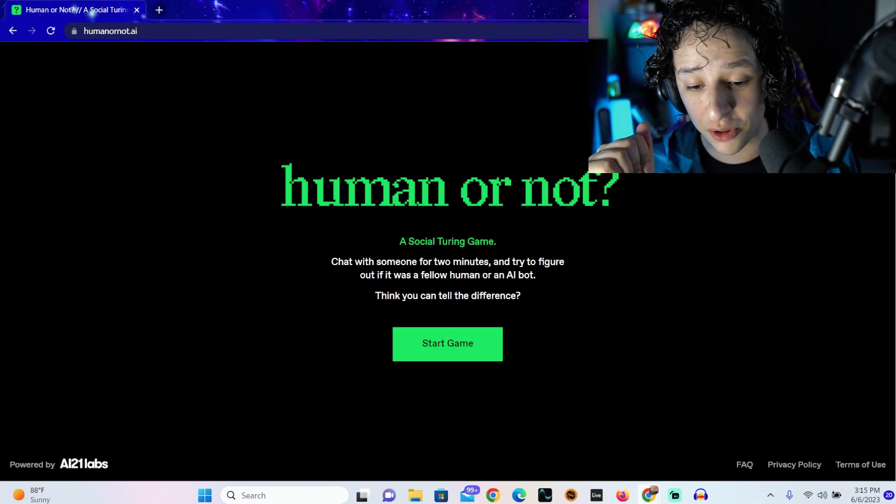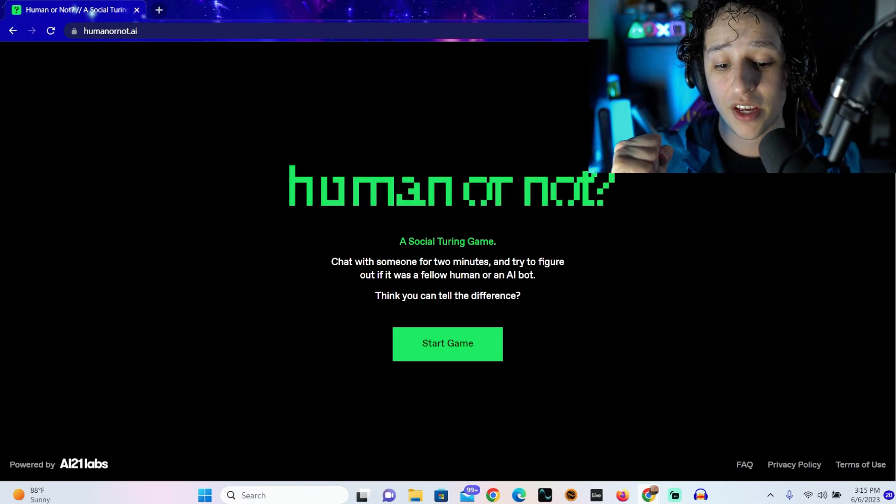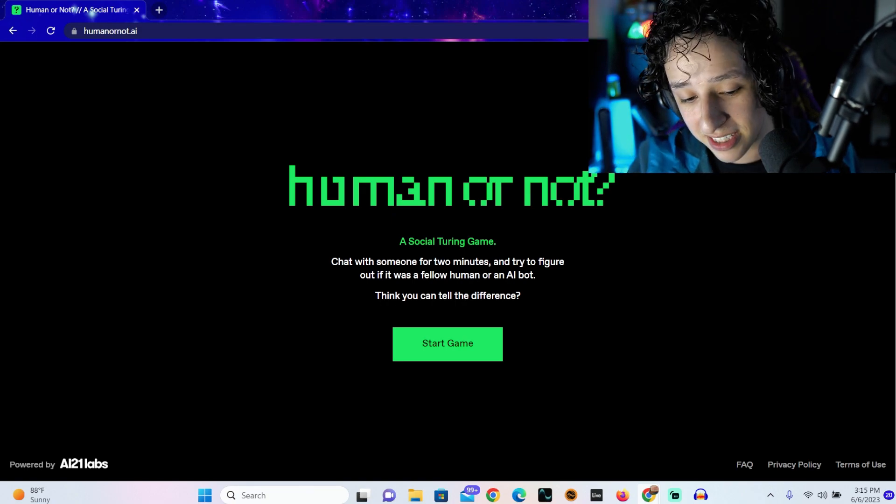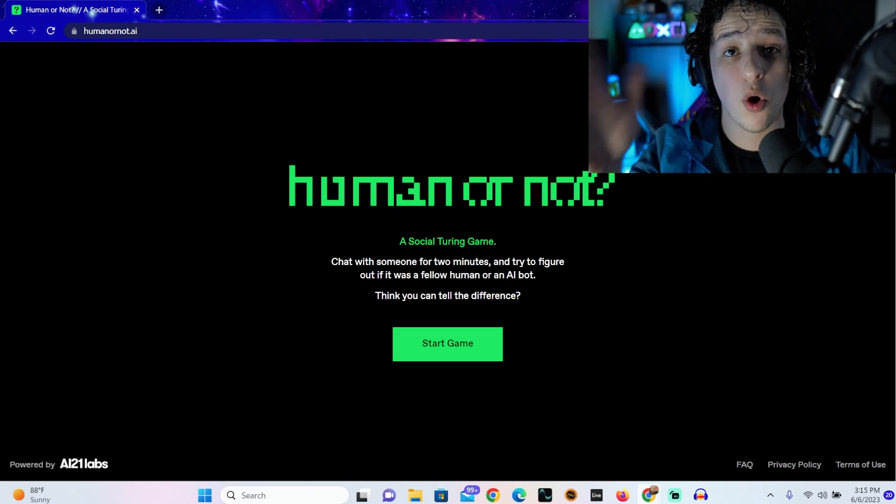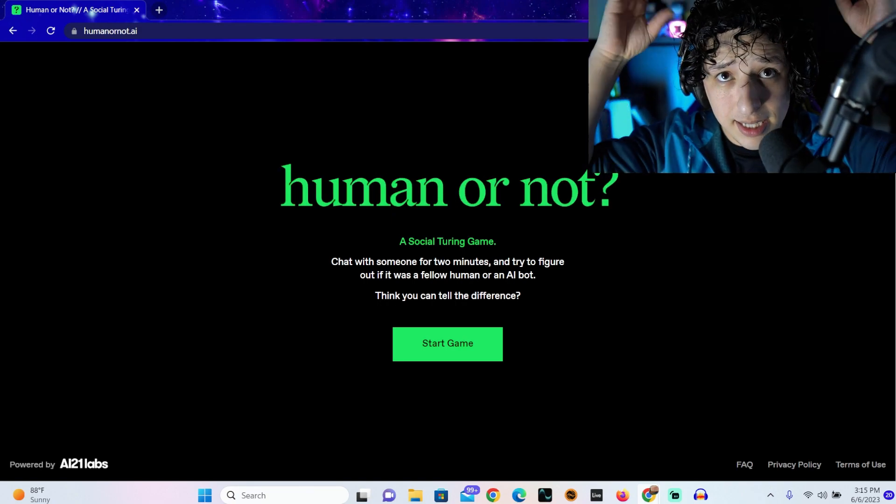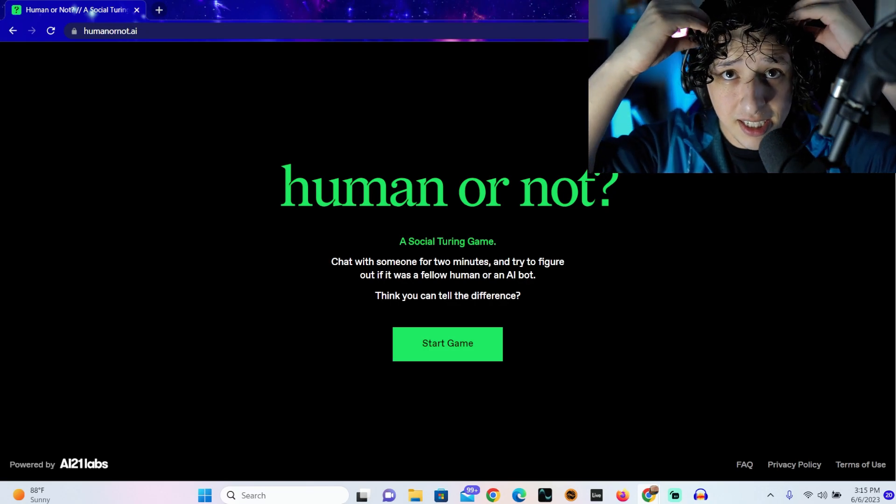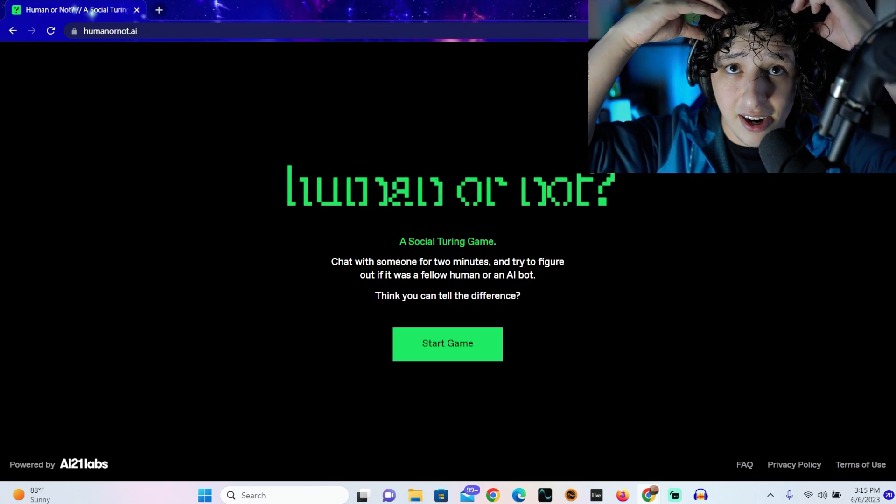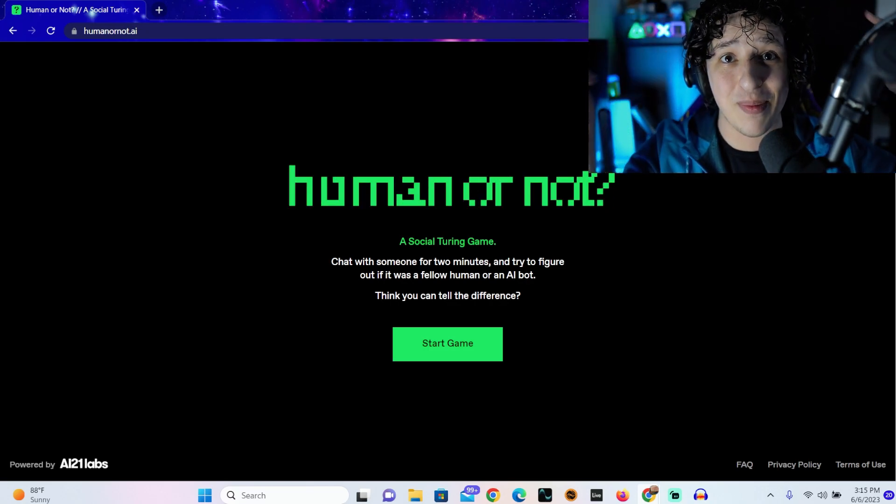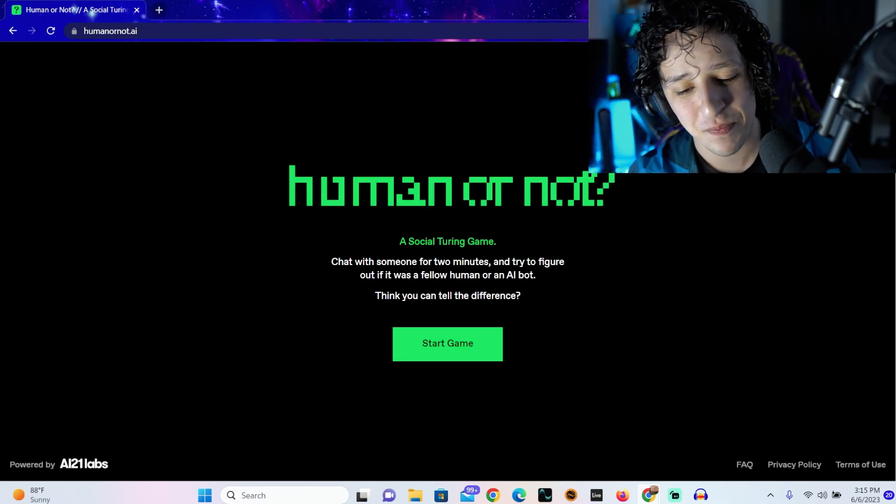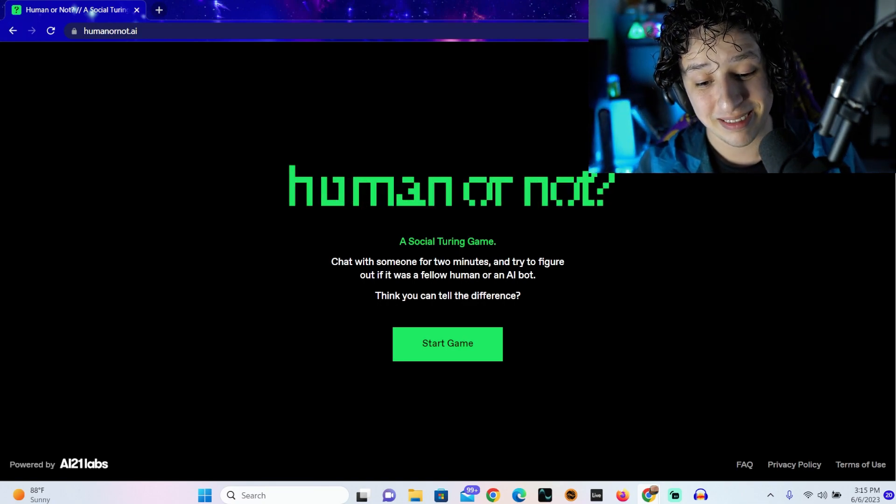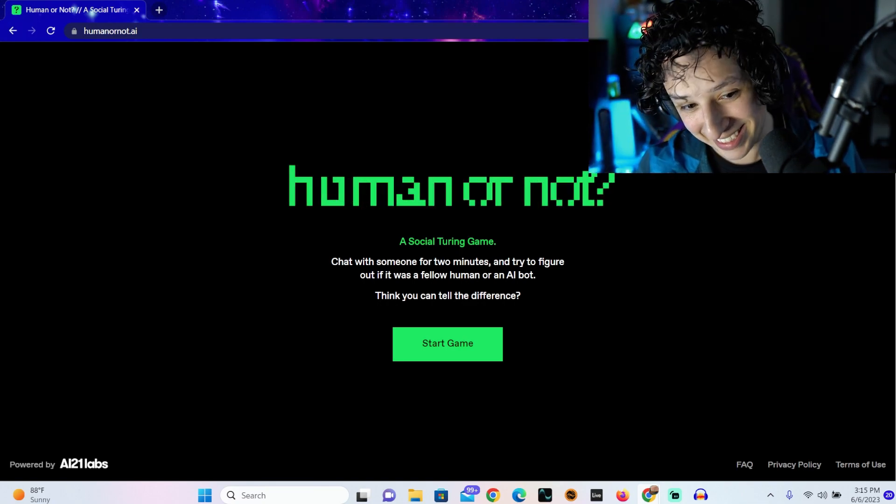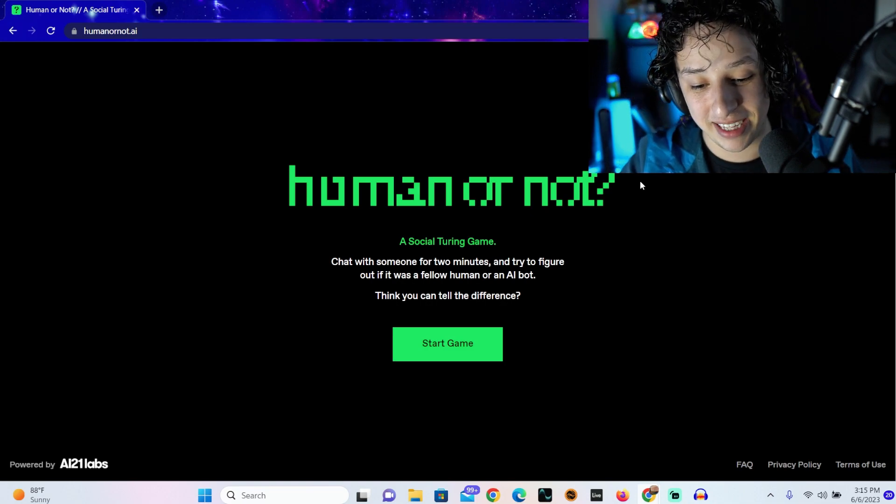A social Turing game - chat with someone for two minutes and try to figure out if it was a fellow human or an AI bot. Think you can tell the difference? I'm walking into this with my headband - stay down, I can feel it creeping up.